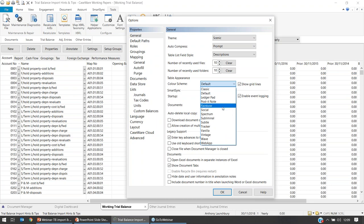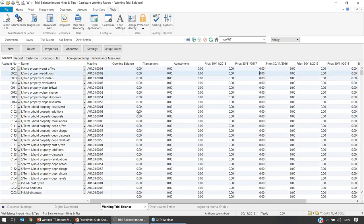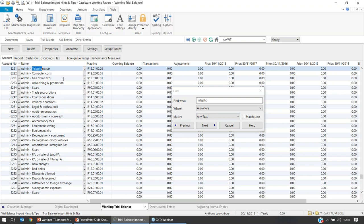If you want a bit of colour you've got Spectrum and Rainbow, but if you prefer something subtle, the Subtle option gives you a mild blue line and a white line alternating, just to make it easier to navigate. Another option when working on larger trial balances: if you press Ctrl+F on the trial balance screen, a search field will pop up and you can type in some text and Caseware will find that text for you — for example, taking you down to code 8221.